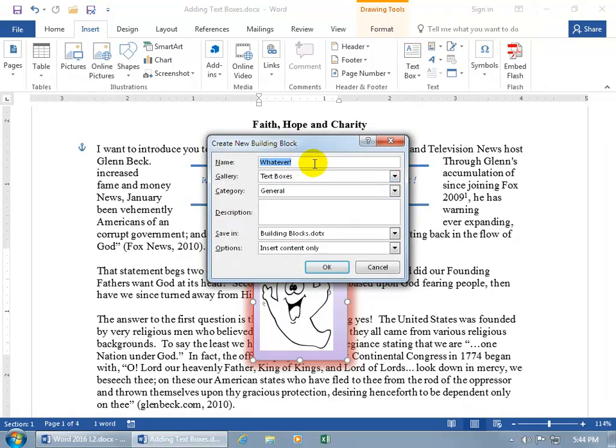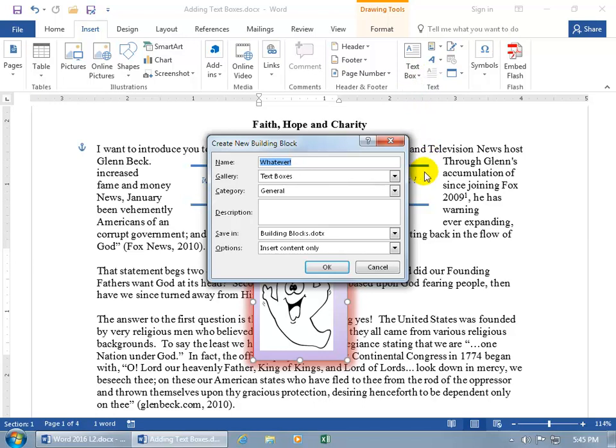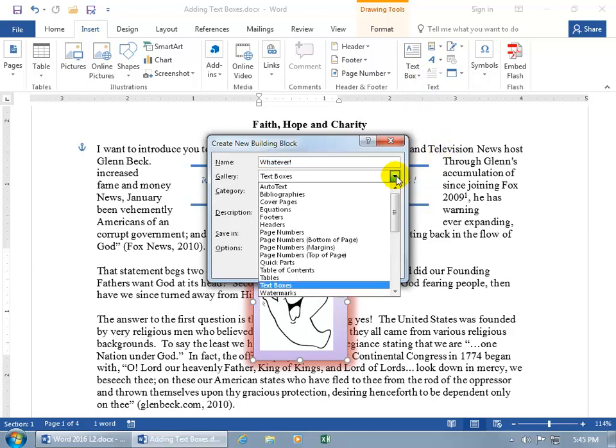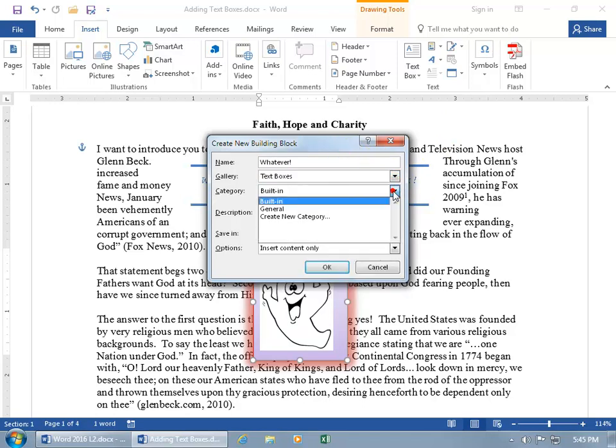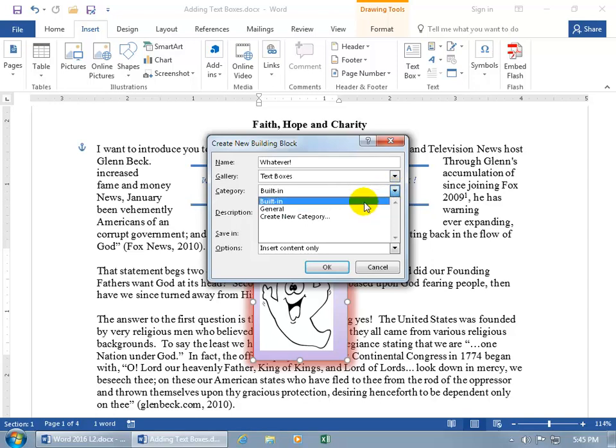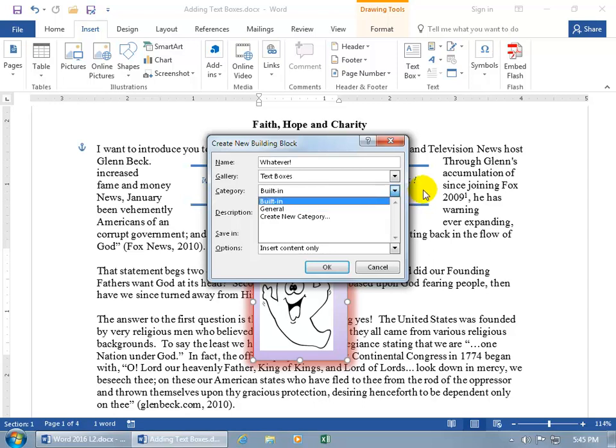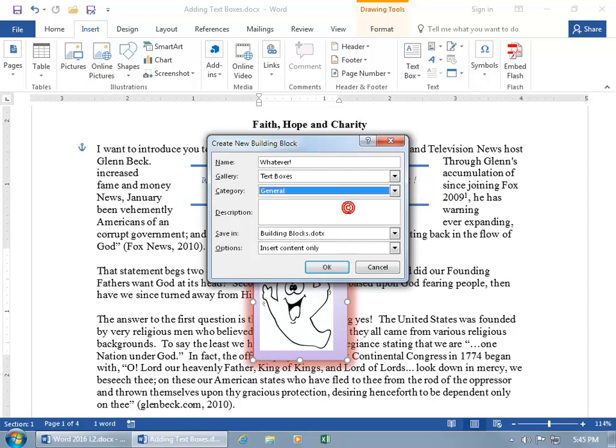And the name of it is whatever. And then the gallery's text boxes, meaning that when I come over here and click on the text box in a new document, remember built-in quotes that we had, like the Austin here? Well, it'll be in that text boxes gallery as opposed to something else, but let's keep it simple. And then the category's built-in. If you want to go ahead and create a new category, it's not actually a built-in text box, but you could leave it as such because built-in is what we inserted over here. Let's just go with general.